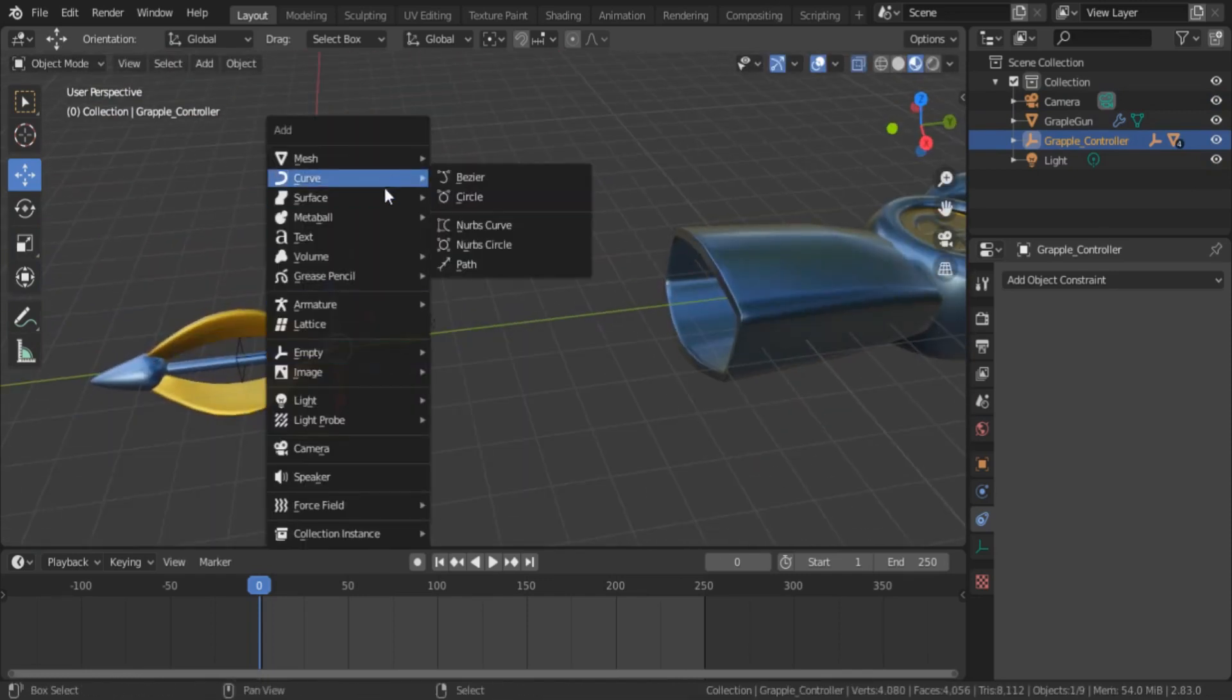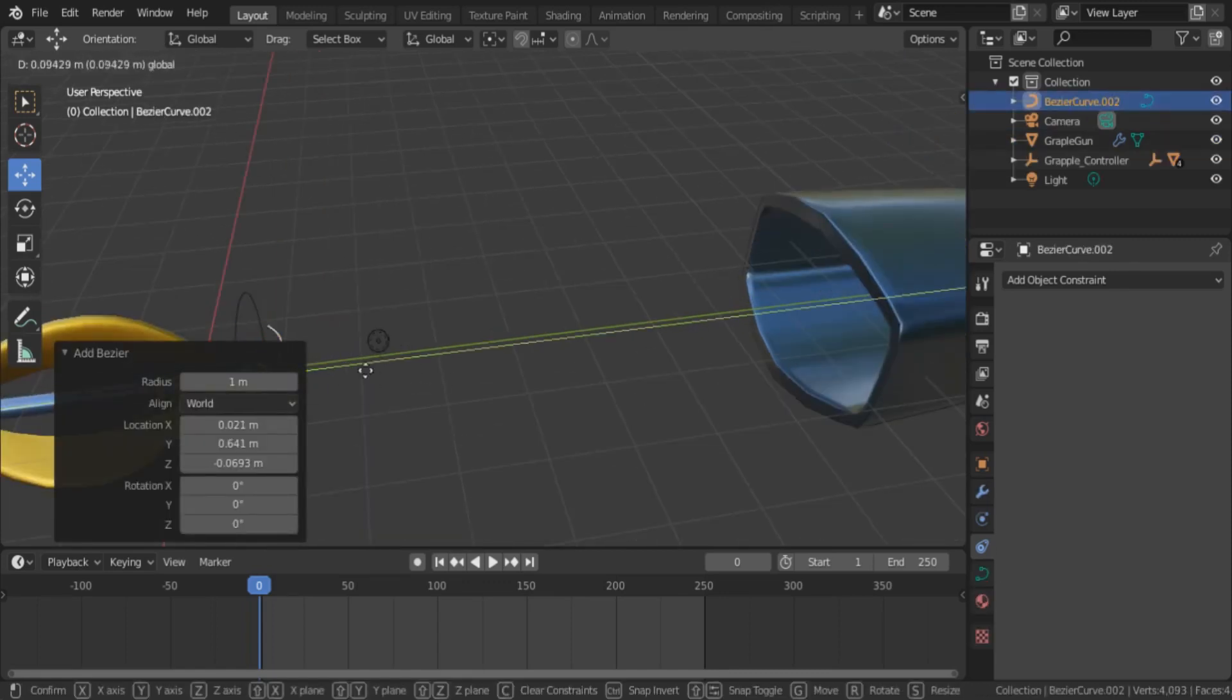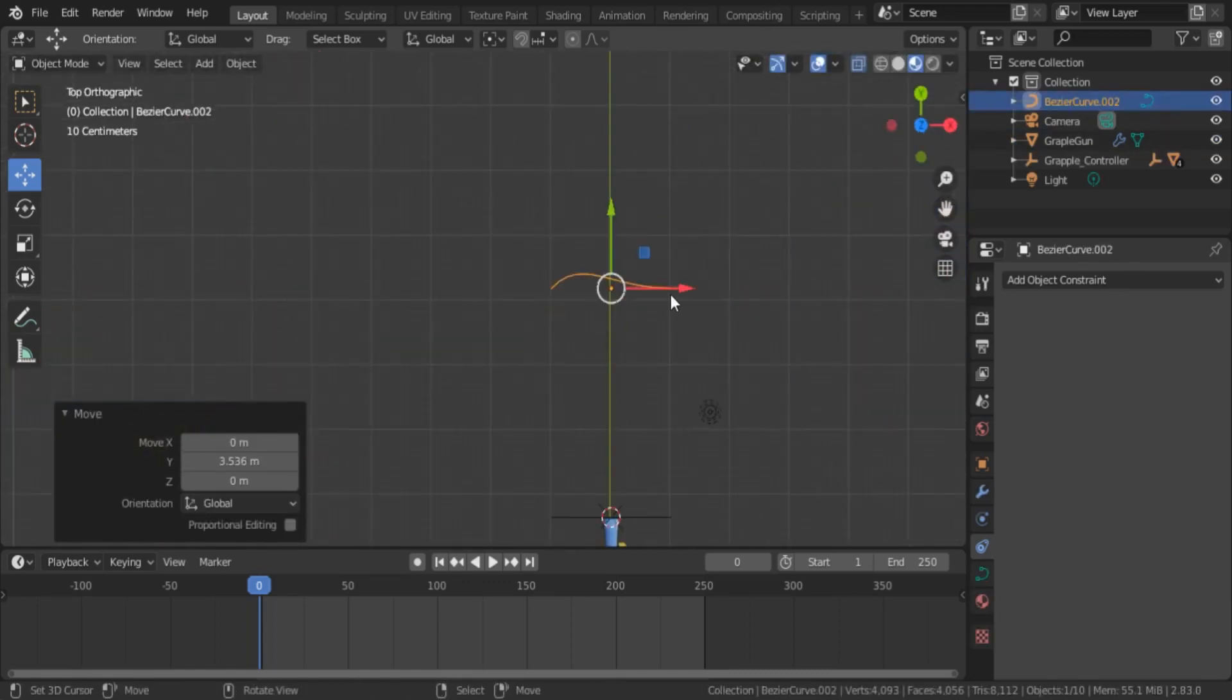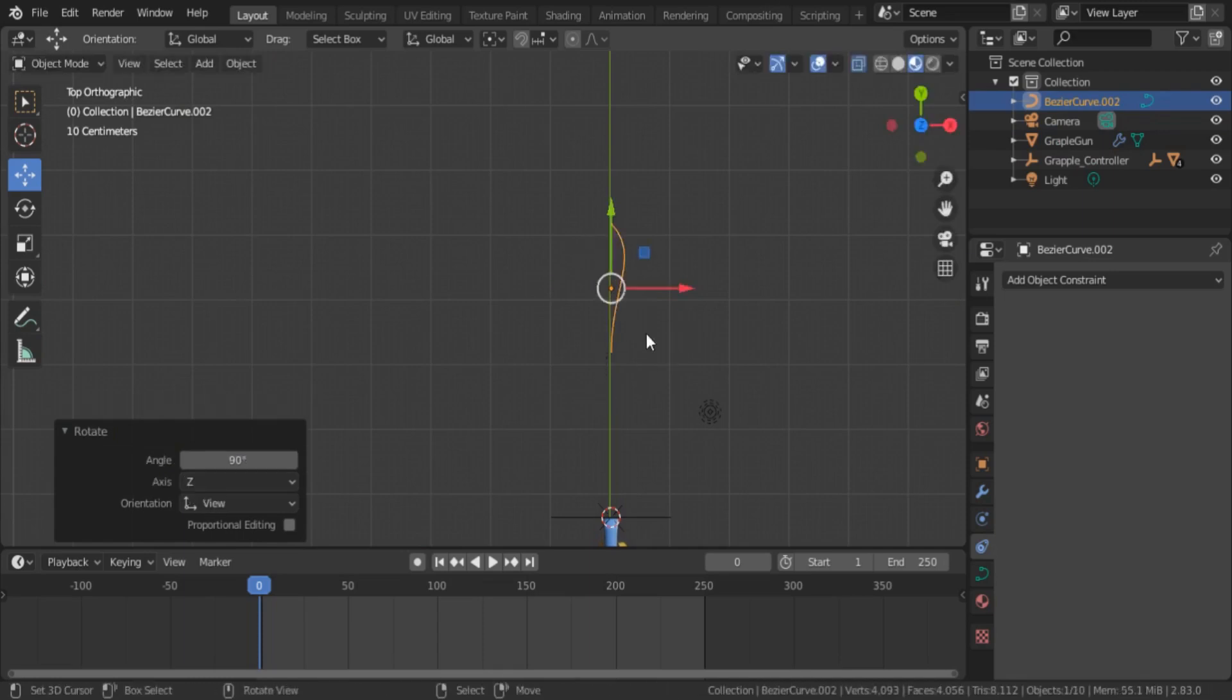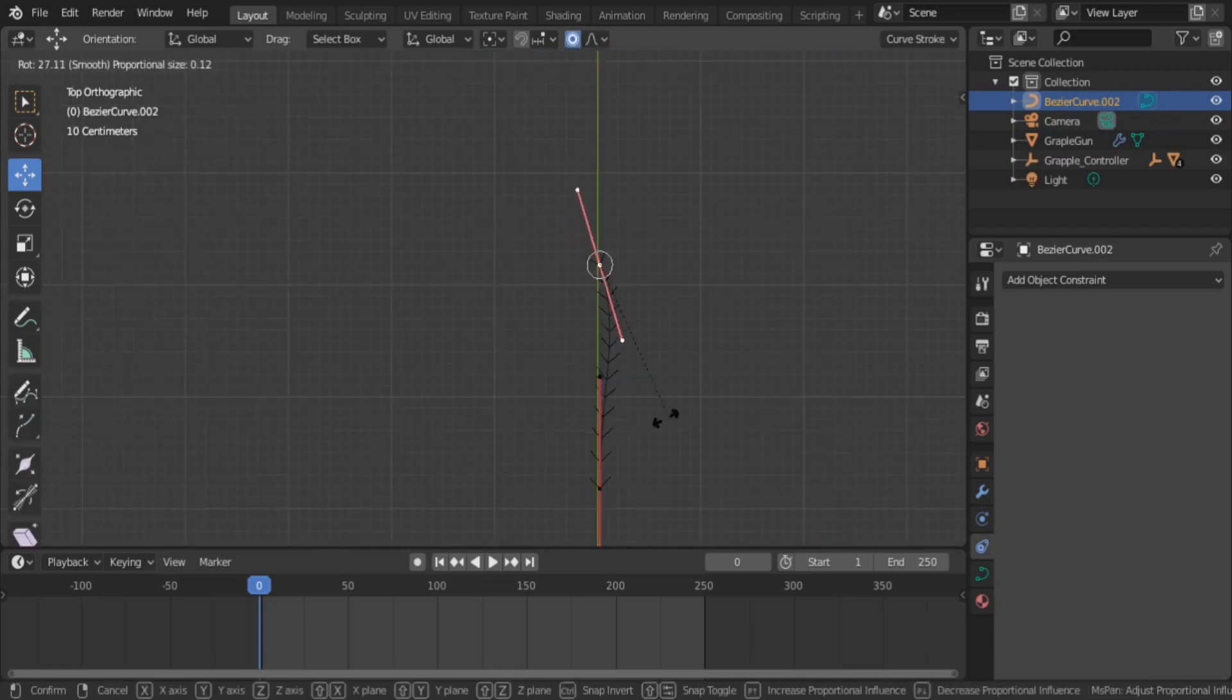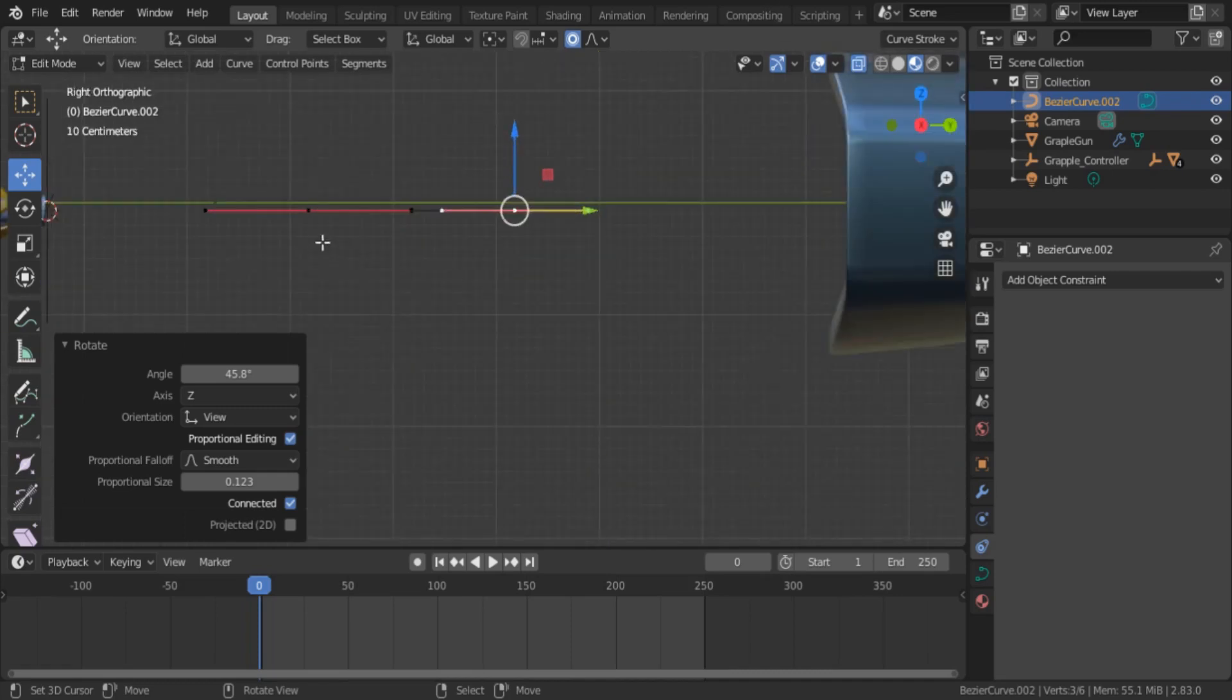Now you need to add a Bezier curve to the viewport and make it straight like this.